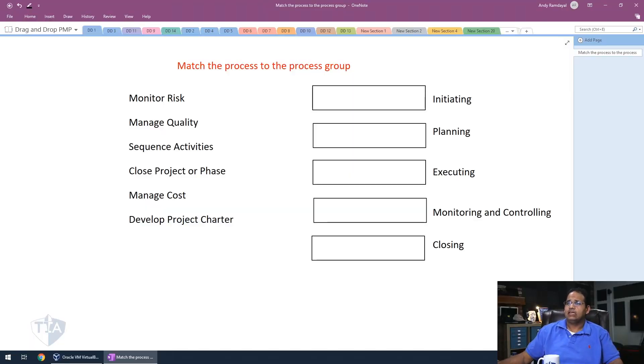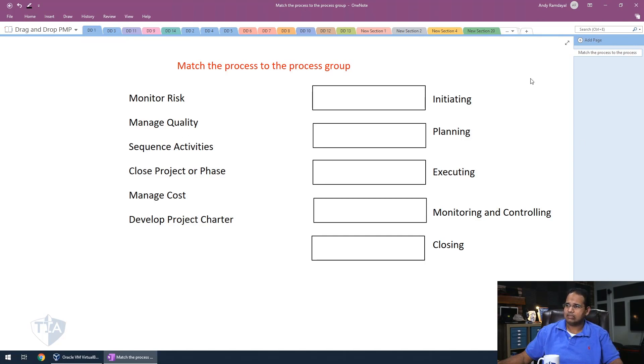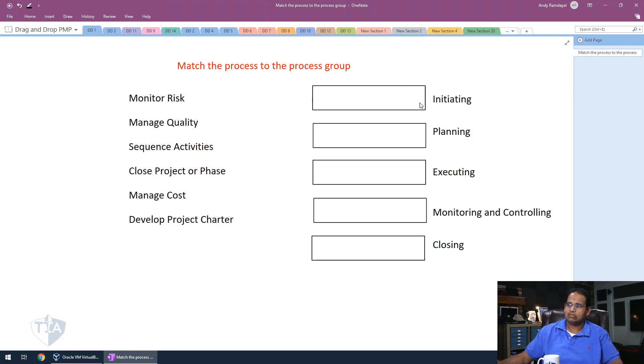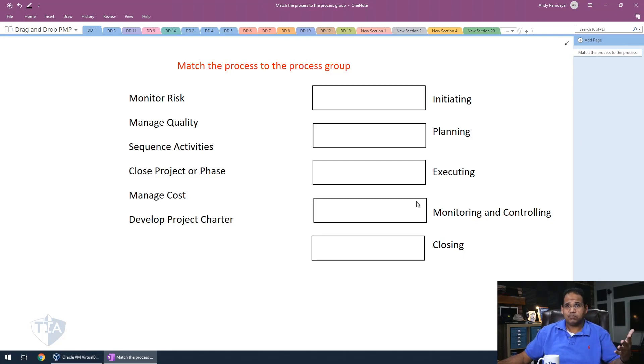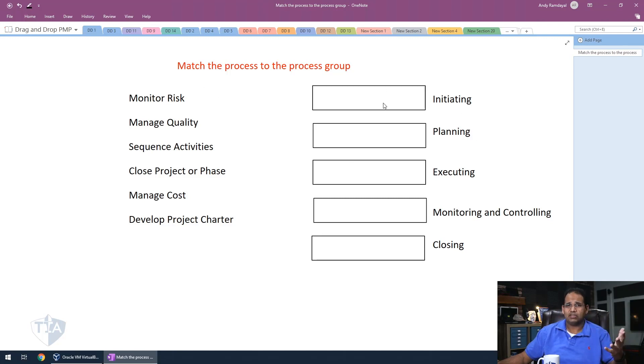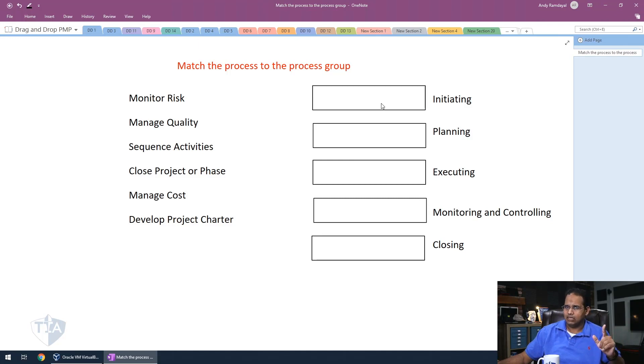So the first thing up I have is match the process to the process group. So on the left side, I have a variety of processes and then I have the process groups on the right side. All I'm going to do is I'm just going to drag these processes to the process group. So I want you guys to get out a pen and paper, write down the process groups, and then just write the process names next to it. So go ahead and pause the video right about now.